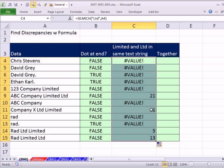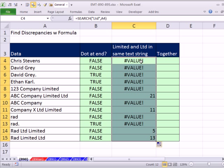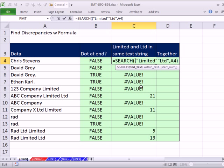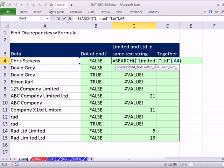But we're really interested in if there are two, both Ltd and Limited. So instead of putting a single value in find text, I'm going to put two values. This argument is expecting a single value, so when we give it two, it will return two numbers when both are there. I'm going to use array syntax: curly bracket, double quote Limited, comma, Ltd, curly bracket. This is array syntax.